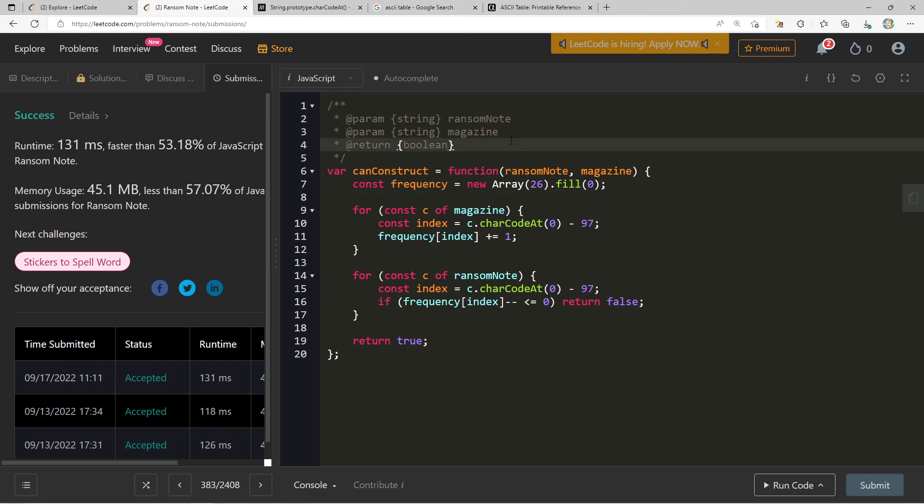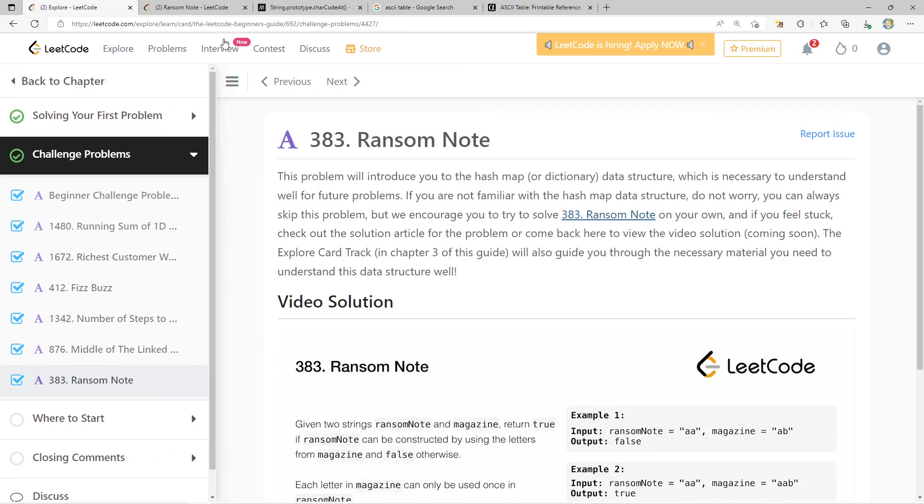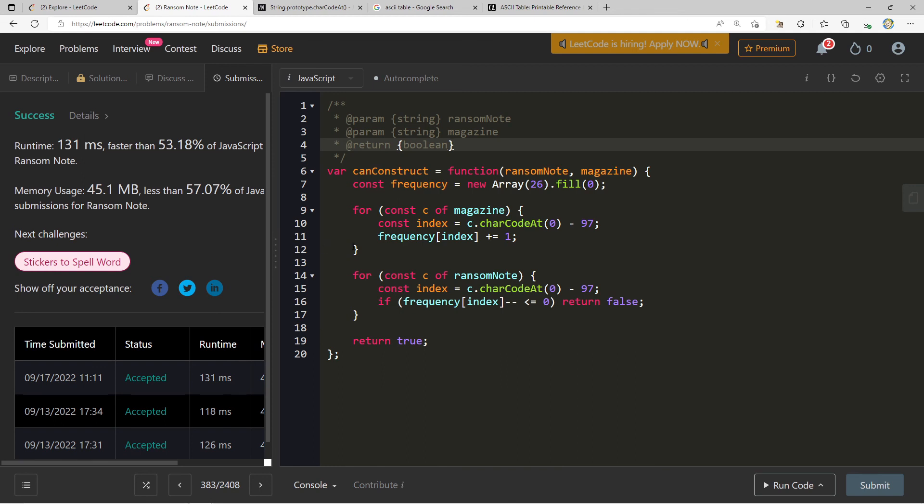So this actually wraps up the LeetCode Beginners Guide. The next video will actually be me wrapping up the official Explore card, going through these next sections and talking to you all about what I think. But I had a lot of fun with this. Stay tuned because there are going to be more playlists around Explore cards. I'll figure out a good one to proceed to next.